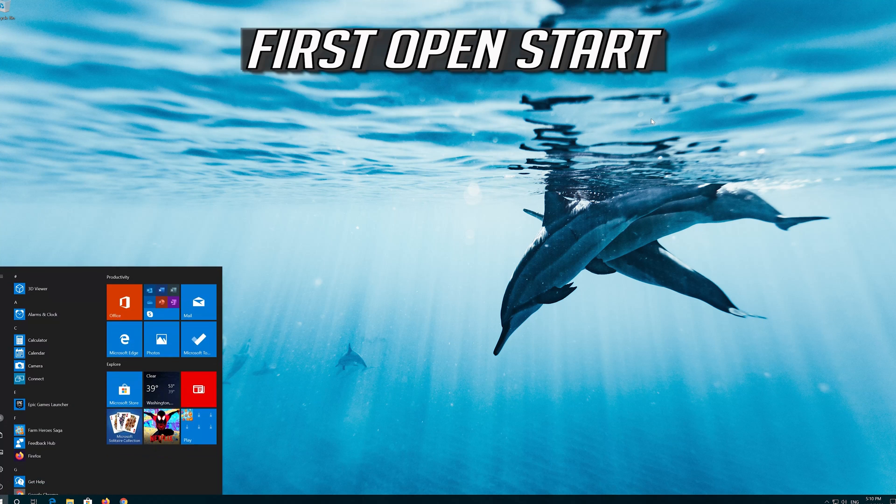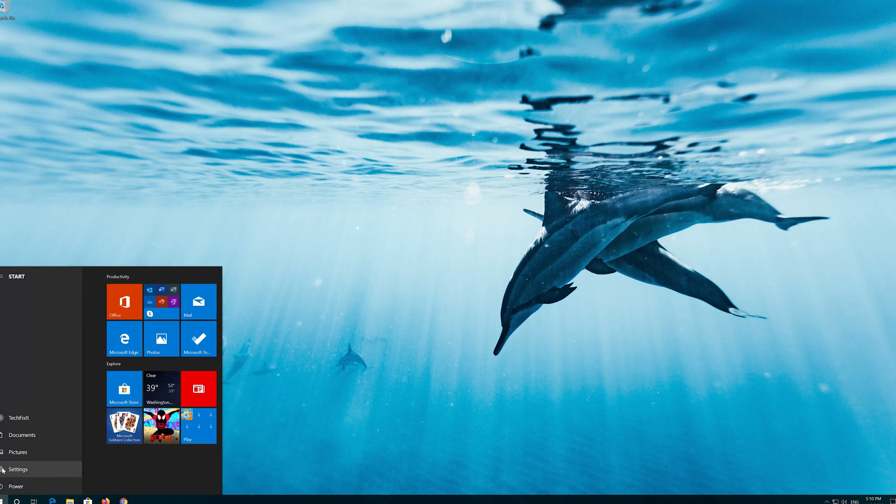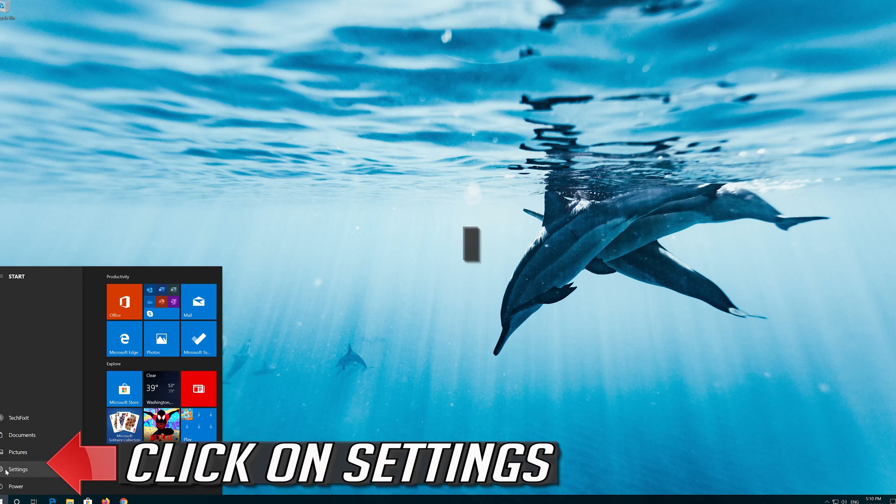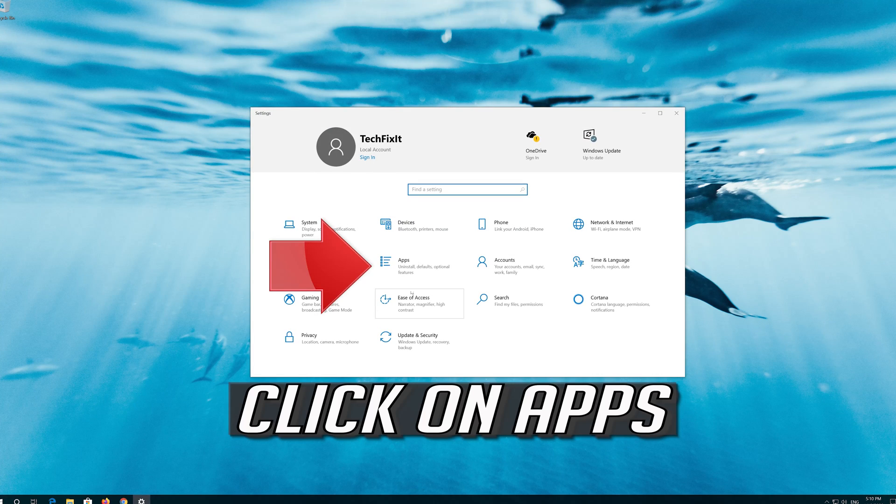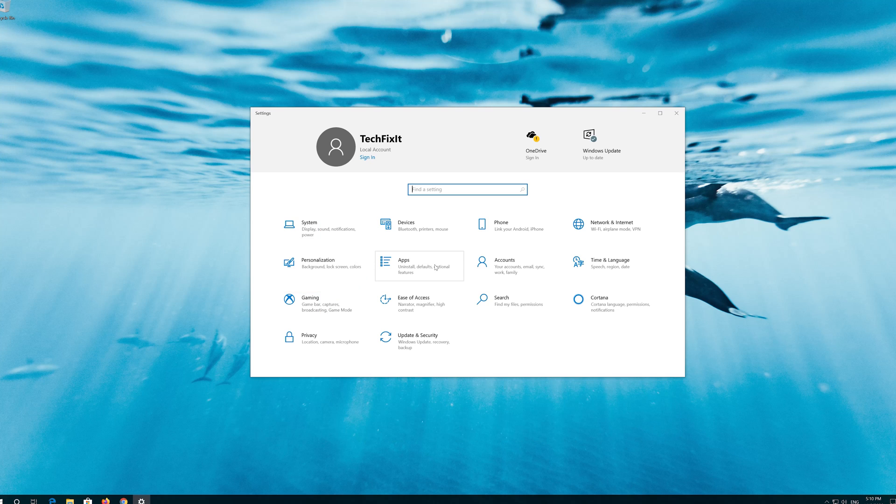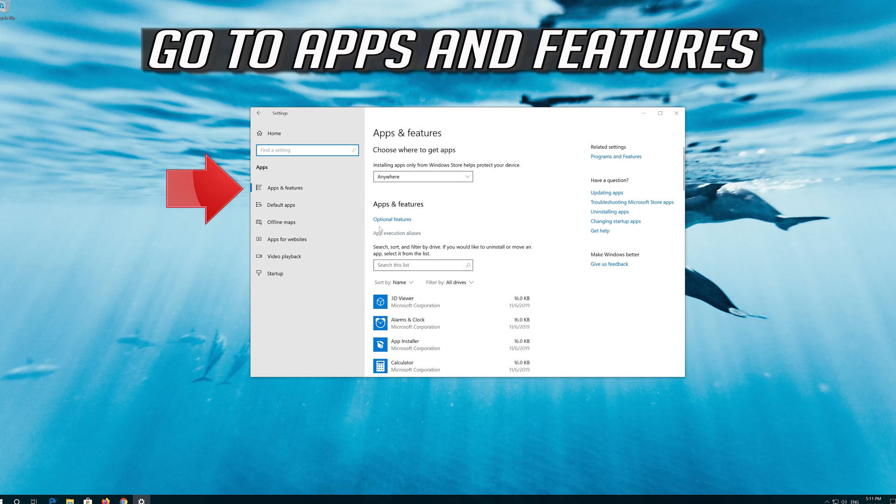If that didn't work, first open Start. Click on Settings. Click on Apps. Go to Apps and Features.